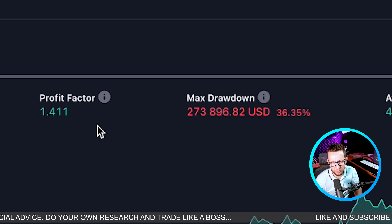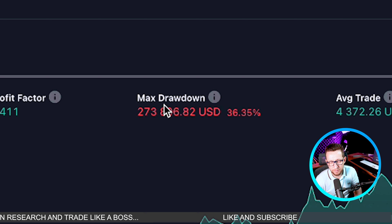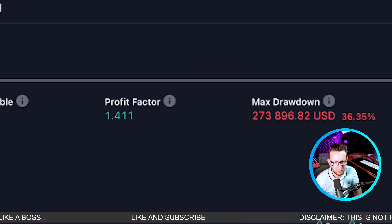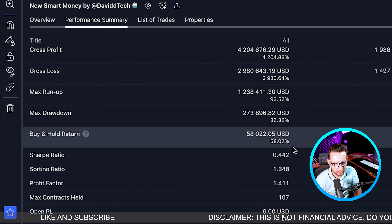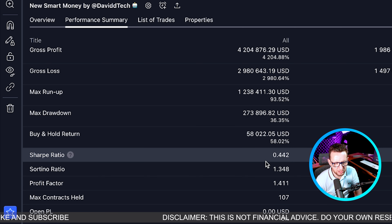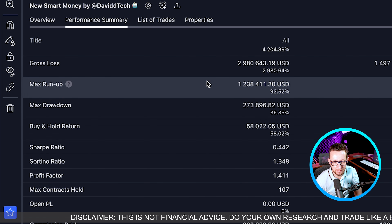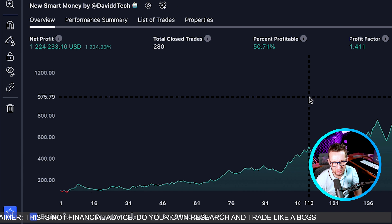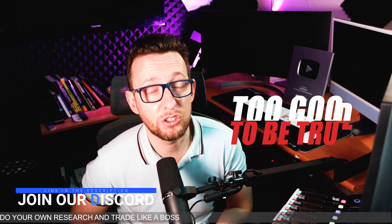The equity curve looks absolutely amazing. We have 1,224% net profit, 280 closed trades, a profit factor of 1.4, and the max drawdown is 36% — which is a little bit higher than I'd like. The Sharpe ratio is 0.4, which is lower than I'd like. The buy-and-hold return would have been 58%, so if you had just purchased Bitcoin you'd be 58% up, whereas this strategy is 1,224%.